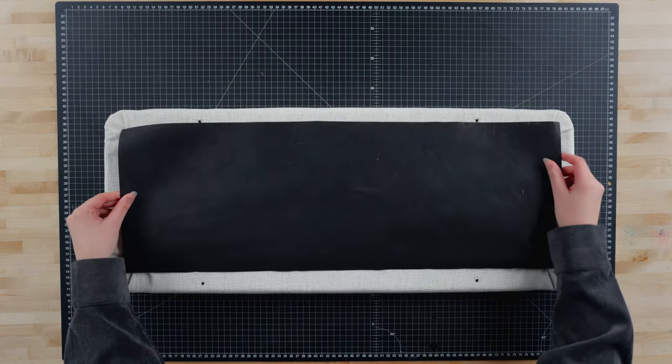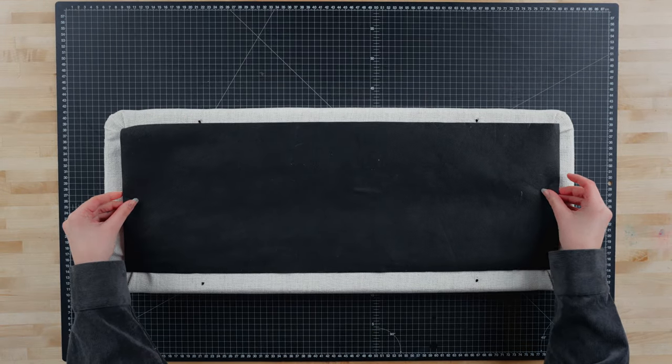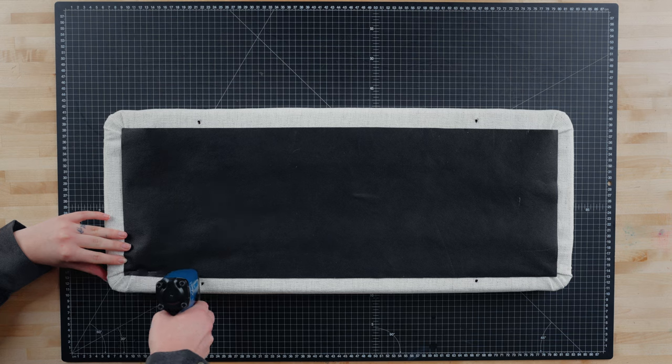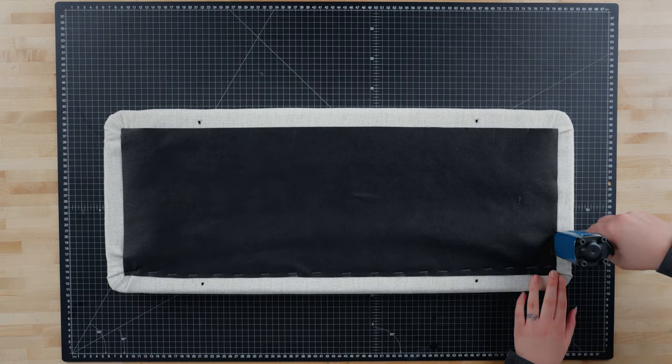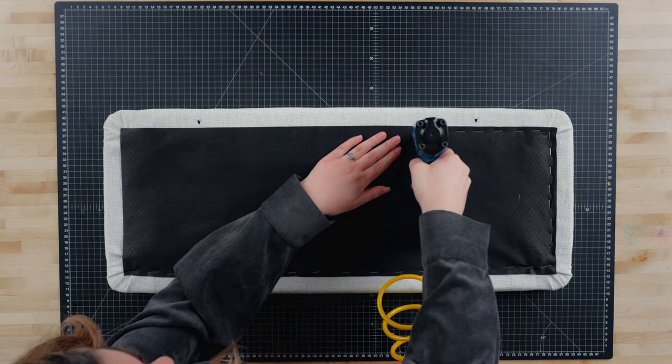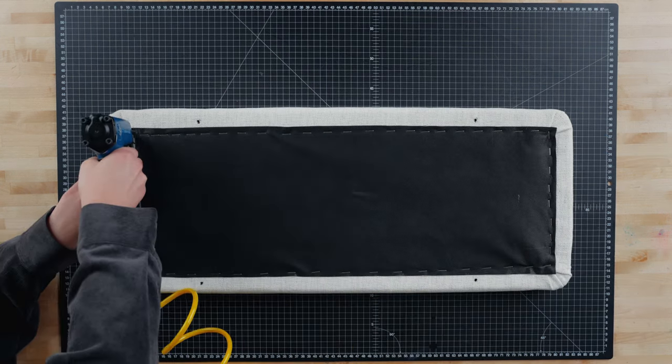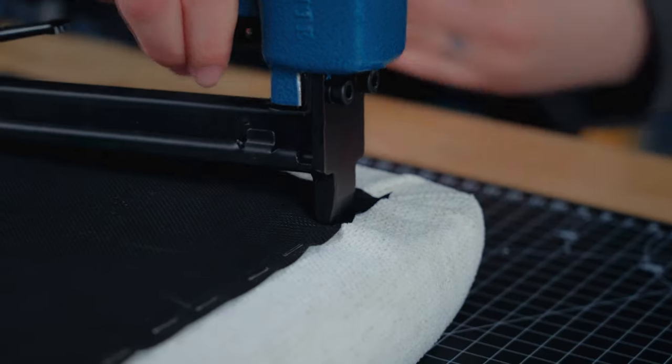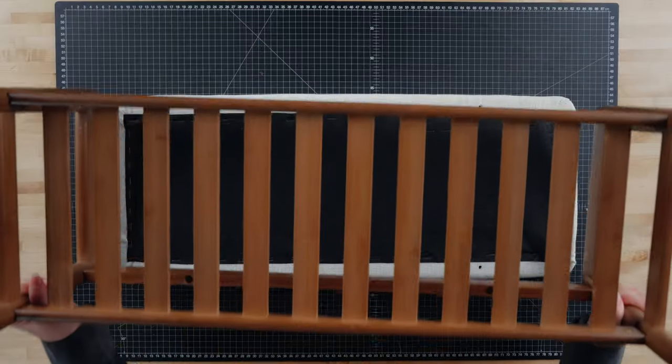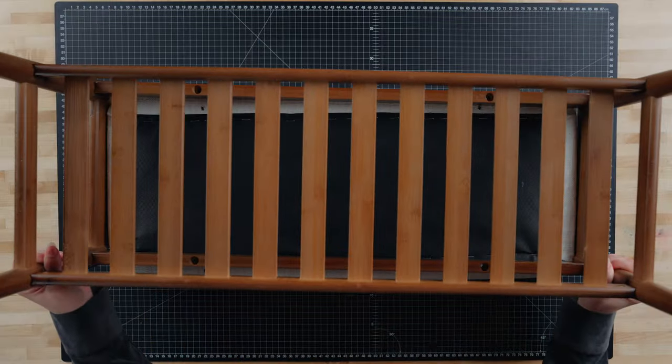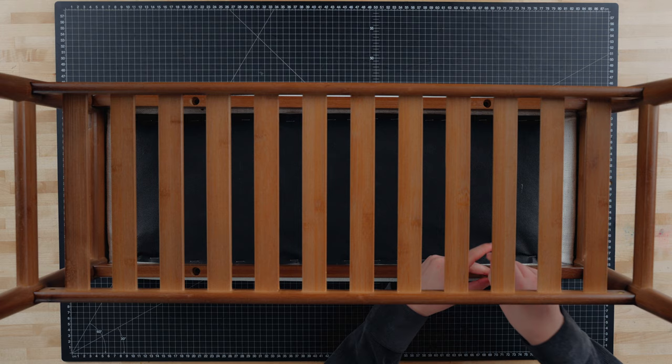Once that is done, we'll take the black fabric we removed previously and staple that back on. This will give the bottom of the bench a clean look. Once the cushion is finished, we can screw it back onto the base.